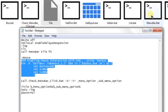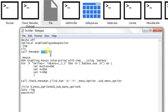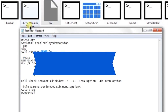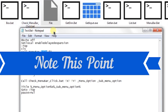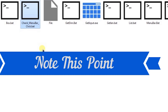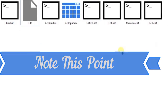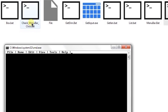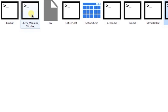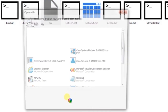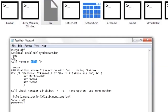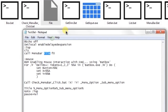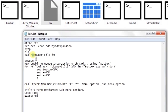The menu bar function generates a file according to your database file — it generates a file named 'check menu bar click dot bat'. It is not a sub-menu or a plugin; the menu bar function is generating this file according to your database file. If I delete it and run the test file again, you can see the function has regenerated the check menu bar click file.